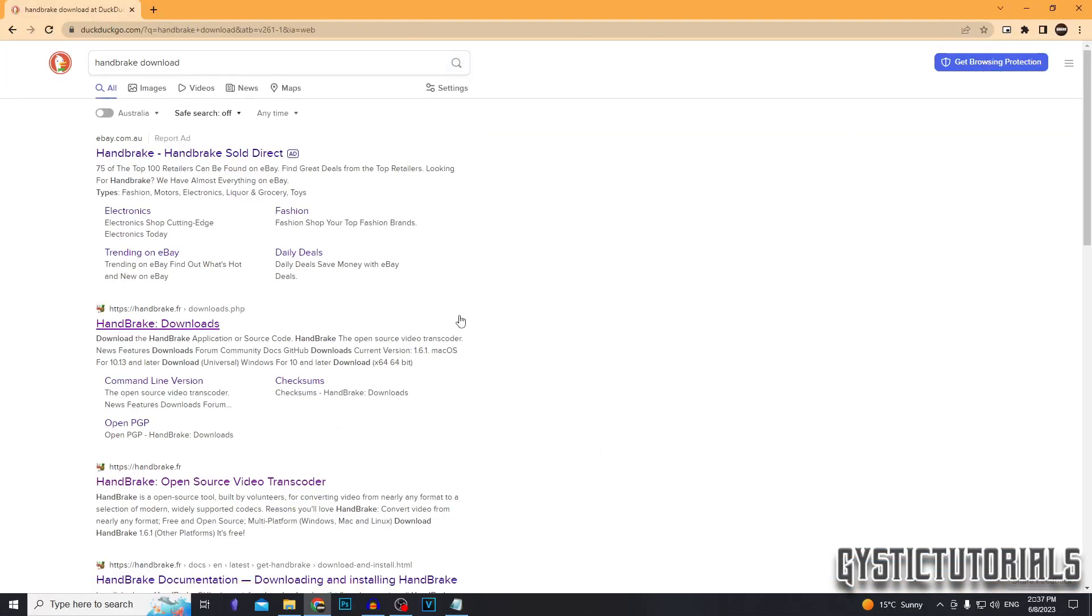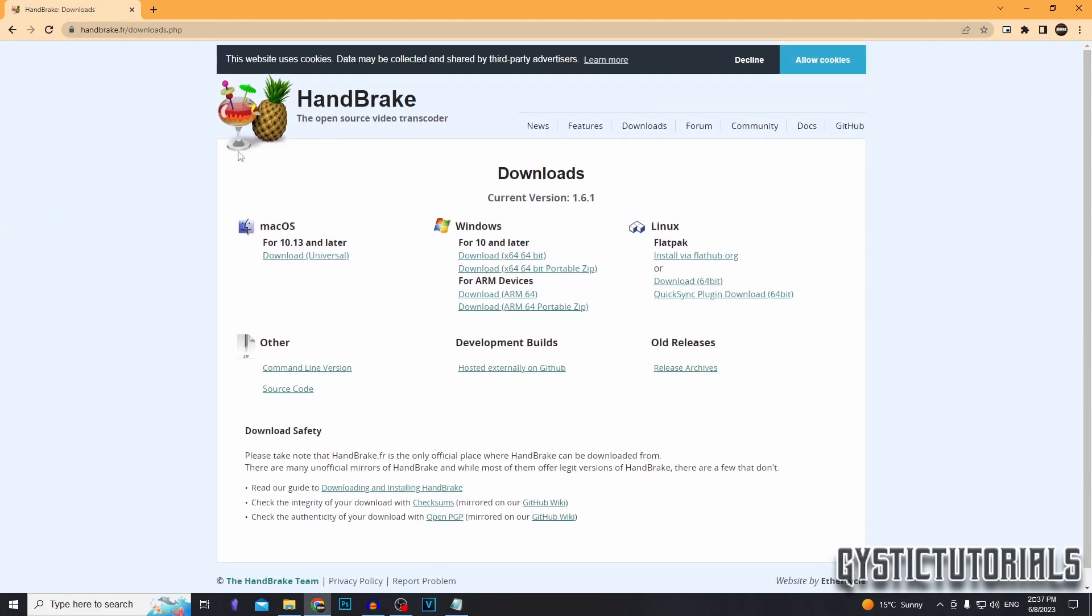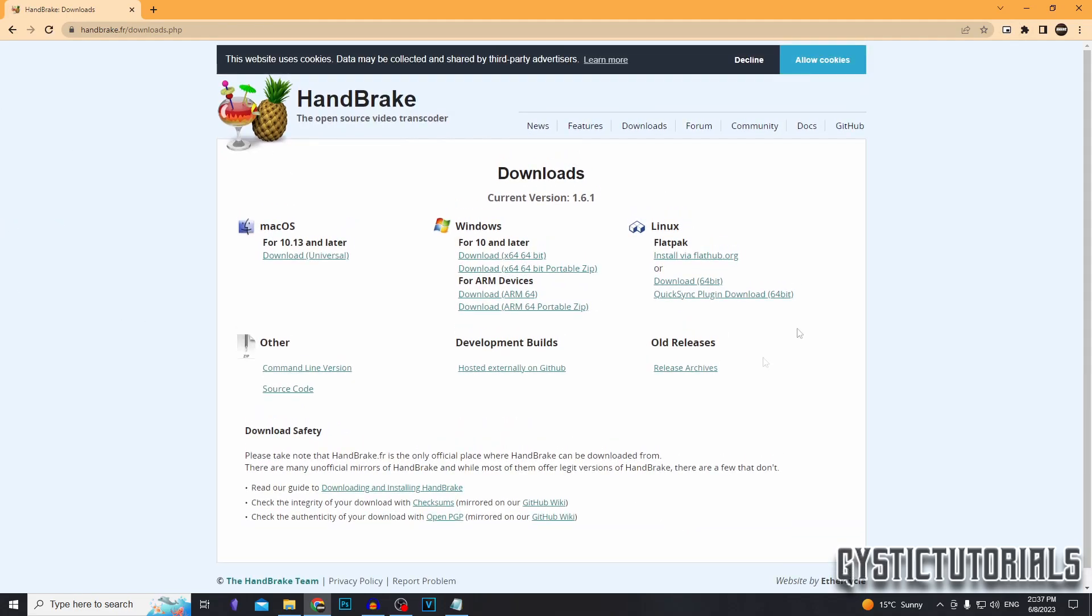First thing we have to do is download the Handbrake software. Type in Handbrake download into your search engine, click on the top link, or you can just go into the description and click the first link.